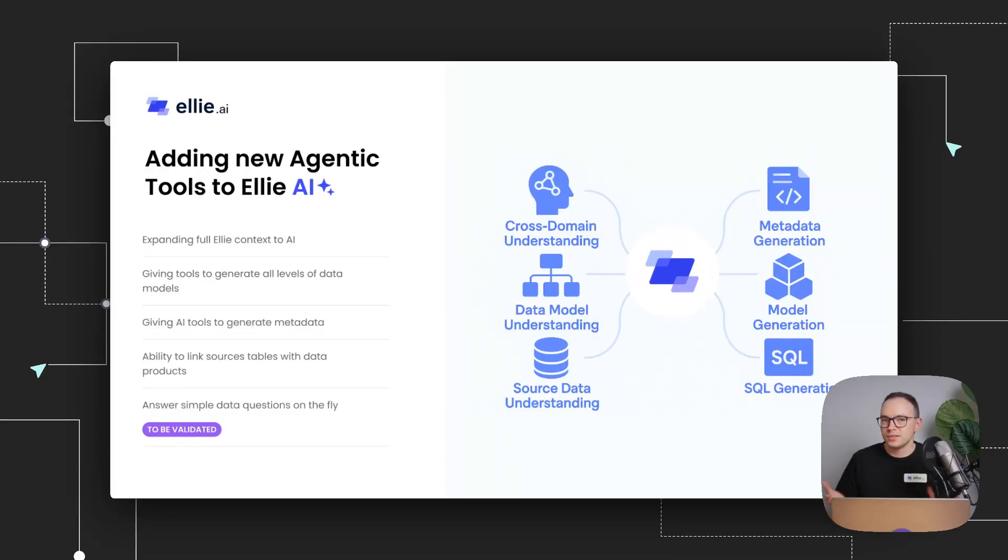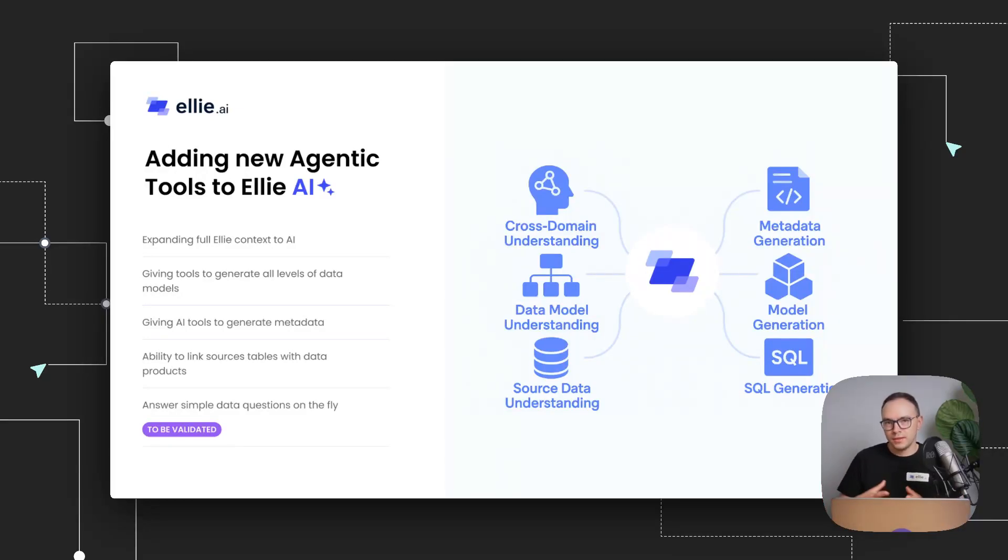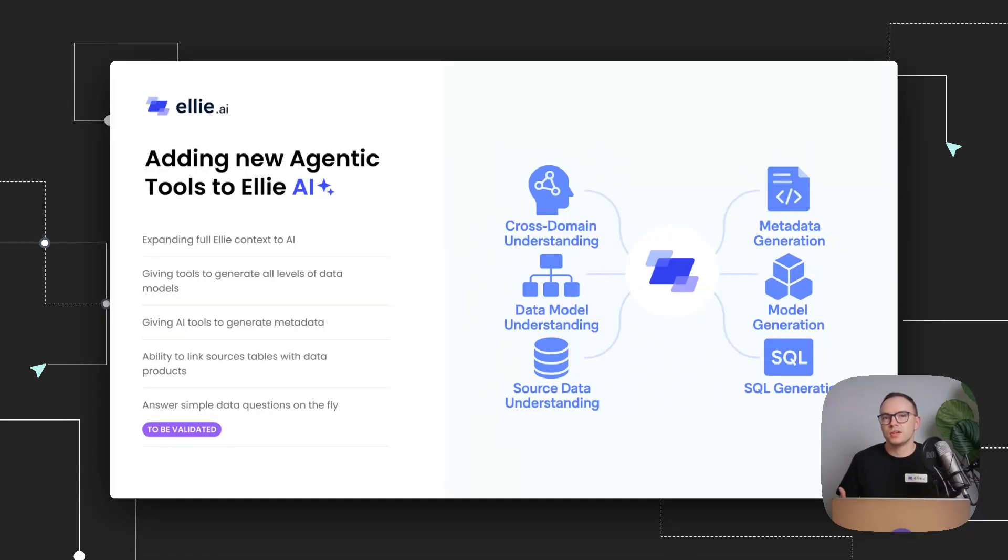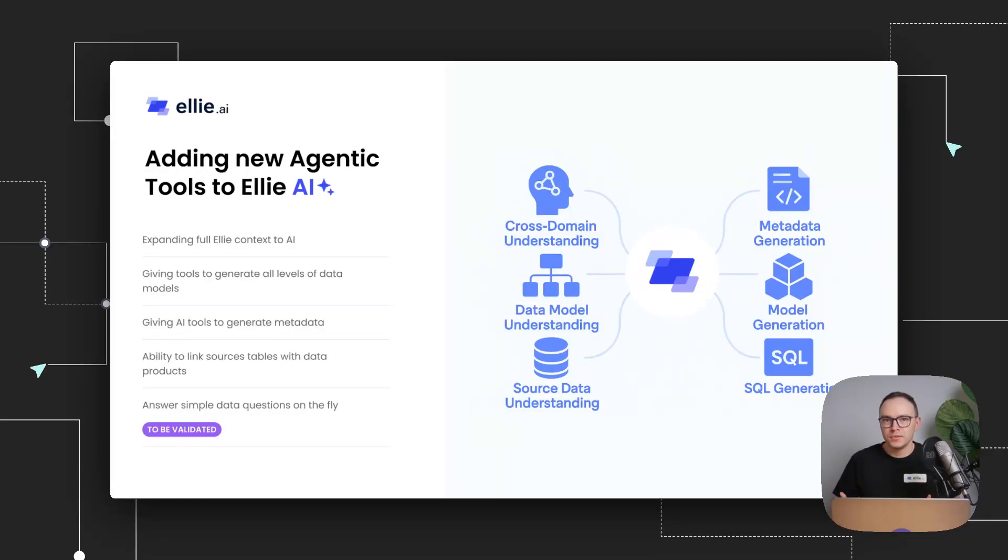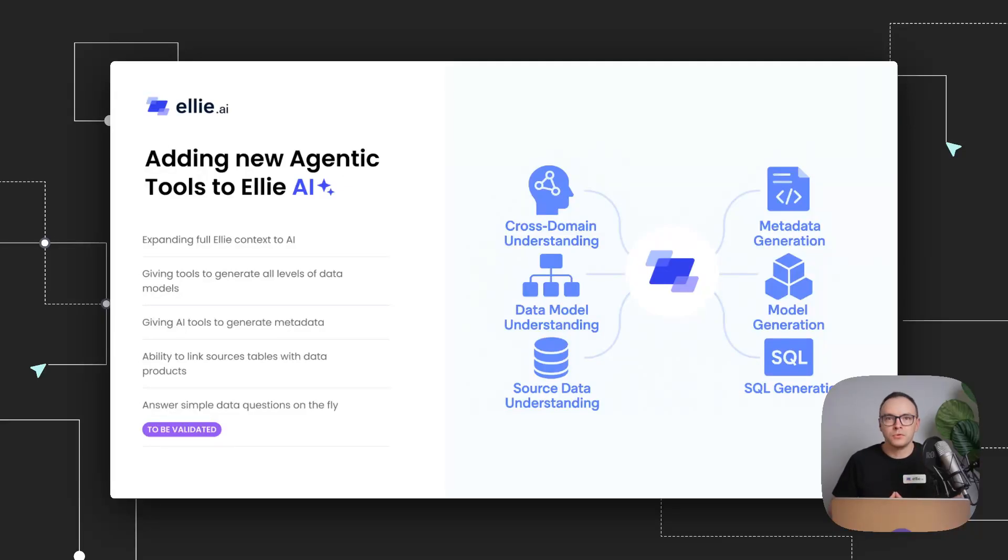Just like I've shown you, it can generate SQL, but also it can generate models, generate metadata and suggest different things like, hey, you shouldn't create a new entity, you should reuse another one. And we're still discovering new use cases around this. But we believe it's going to be really powerful for our customers. So that's where we are right now.